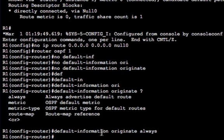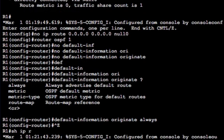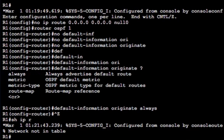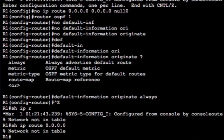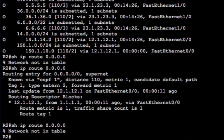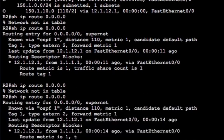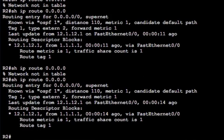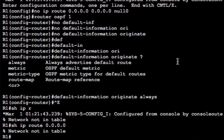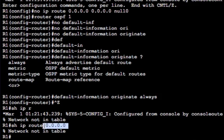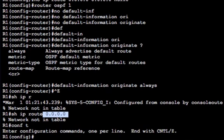So the syntax is exactly the same, except we'll put the always keyword on the end. So it's default information space originate space always on R1. And remember, we've got no default route here. So if we do a show IP route 0.0.0.0, we still see it's not in the table. Now let's go to R2 and see if we've got a default route. And we do because we use the always keyword. The always keyword overrides the fact that we don't need a route to default in our active routing table on the originating router.